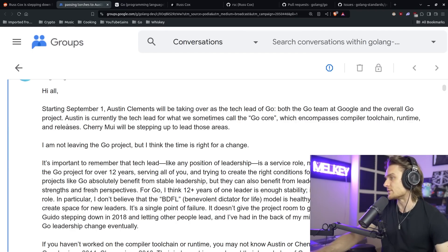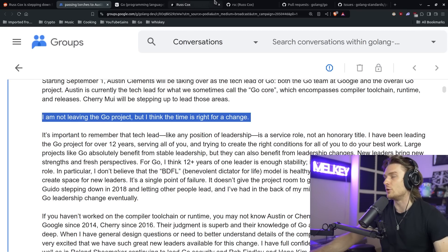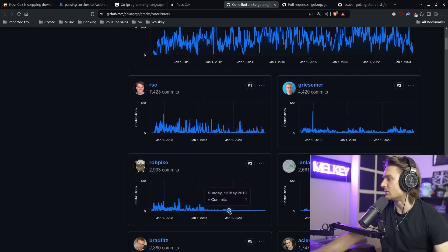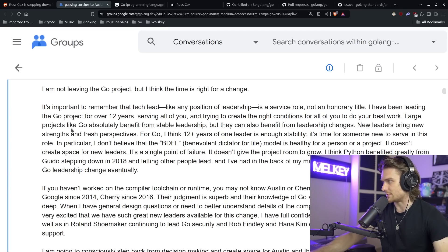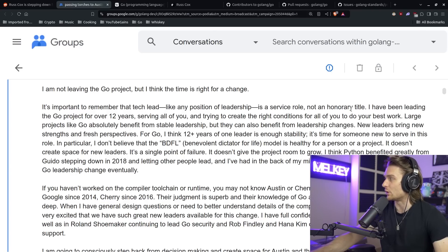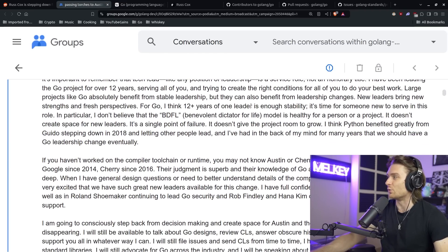Cherry Mui will be stepping up to lead those areas. Russ says: I'm not leaving the Go project, but I think the time is right for a change. It's important to remember that tech lead, like any position of leadership, is a service role, not an honorary title. I've been leading the Go project for over 12 years, serving all of you and trying to create the right conditions for all of you to do your best work. Large projects like Go absolutely benefit from stable leadership, but they can also benefit from leadership changes. New leaders bring new strengths and fresh perspectives. For Go, I think 12-plus years of one leader is enough stability — it's time for someone new to serve in this role.